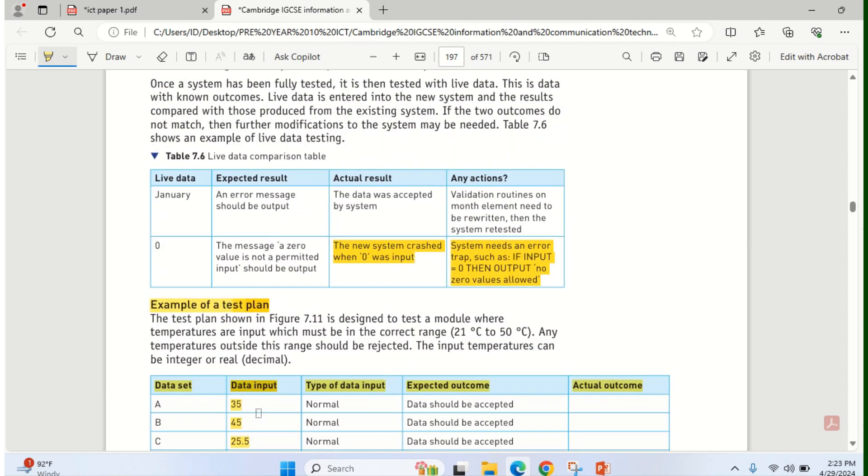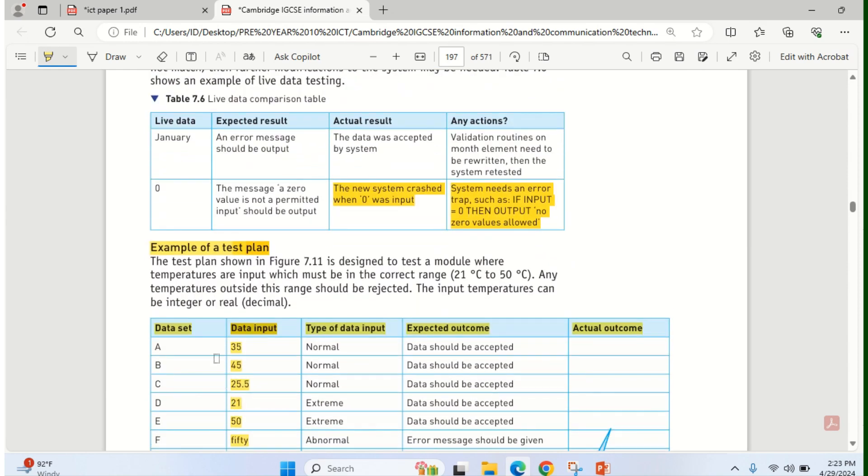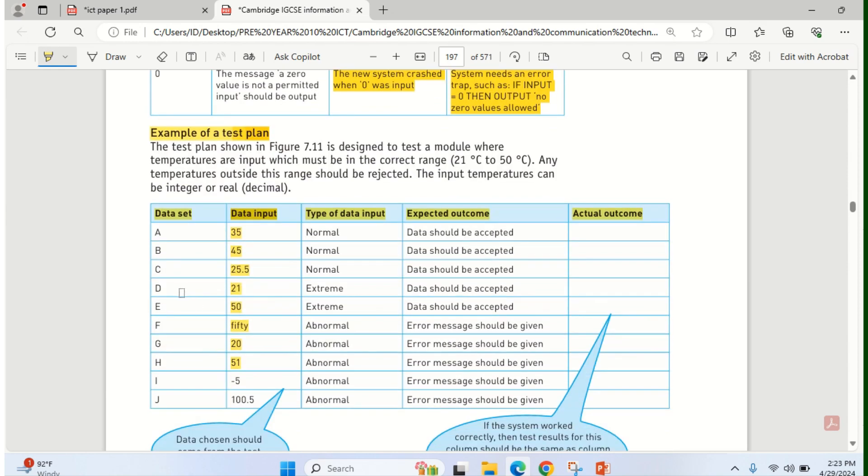For example, if you look at here, this table is an example of a test plan. Test plan will have the data set, the data input, type of data input, whether it is normal, abnormal, extreme, then the expected outcome. So you compare it with the actual outcome.